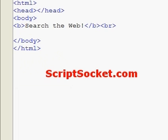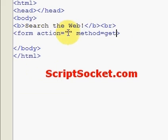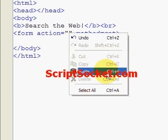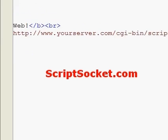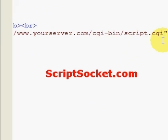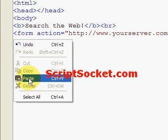The first line of our form is our opening form tag. We have two attributes: action equals and method equals GET. In the action equals attribute will be the address of the script that we're going to post this form to — so that will be yourserver.com/cgi-bin and the name of the script dot CGI or dot PL.